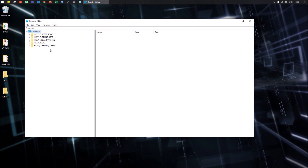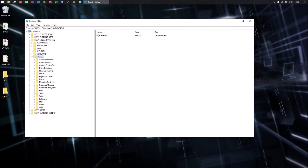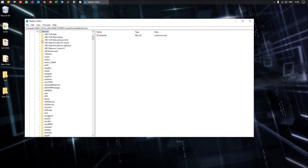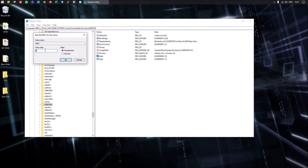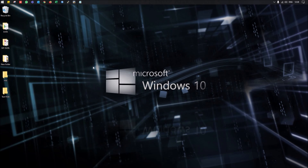In the Registry Editor, navigate to: HKEY_LOCAL_MACHINE > SYSTEM > CurrentControlSet > Services > USBSTOR. In the right panel you will see a 'Start' entry with a default data value of 3. Change this value from 3 to 4 and click OK. Restart the PC and after the restart, all USB ports will be disabled. Note: this will also disable USB keyboards and mice.